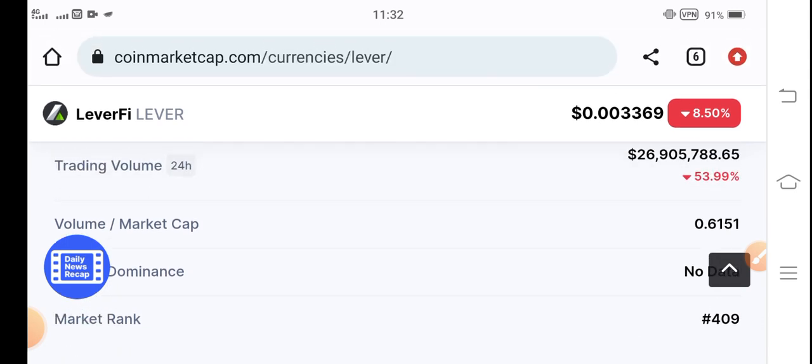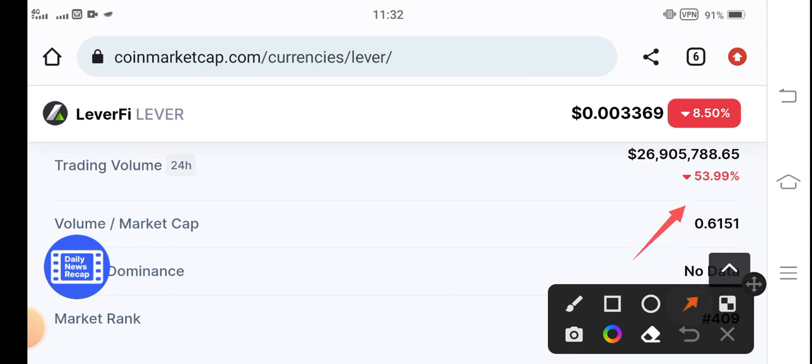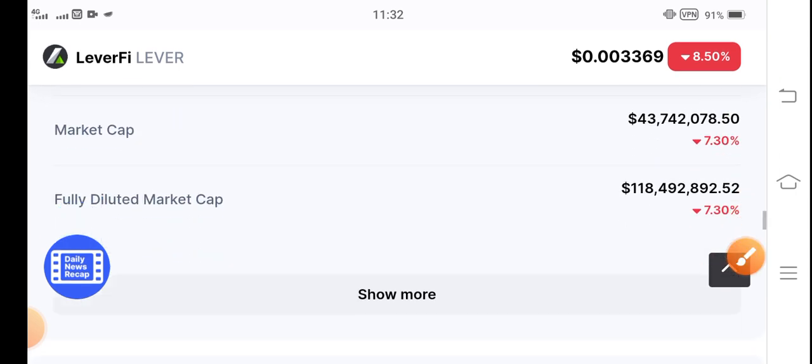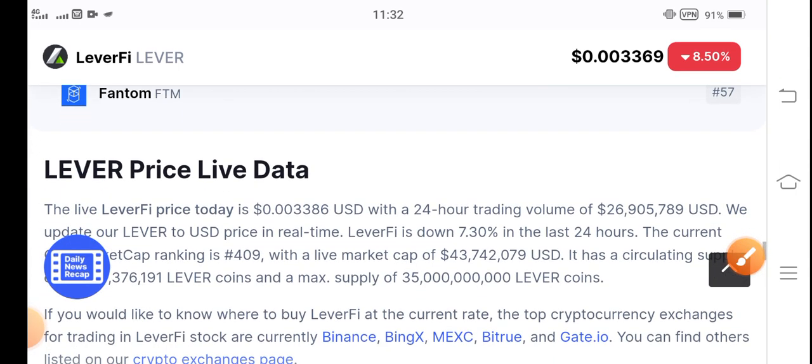As a result the price will pump high. Now people are selling, 53.99 percent the trading volume is also negative.